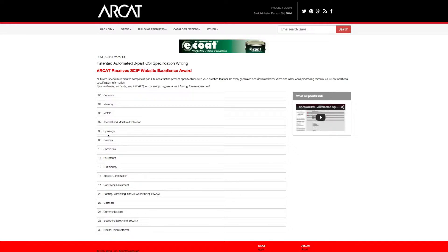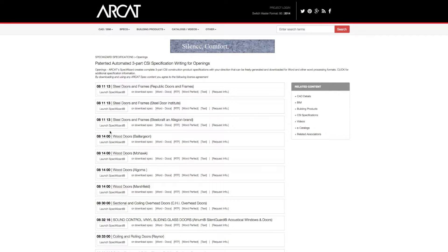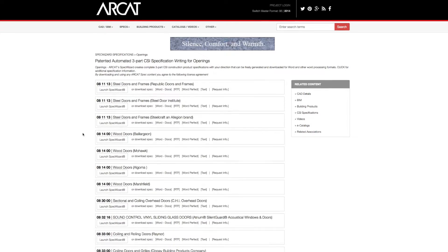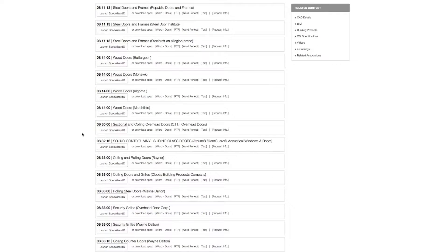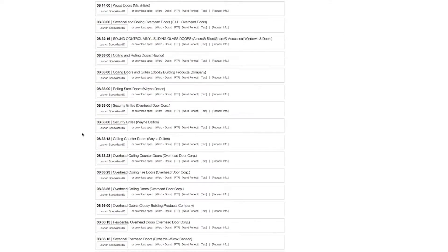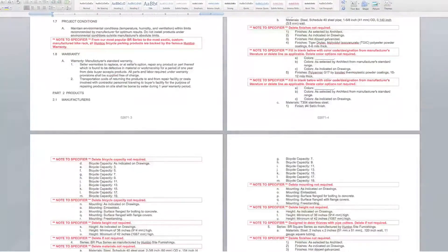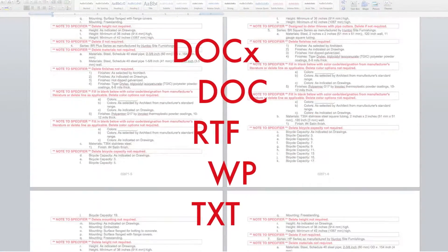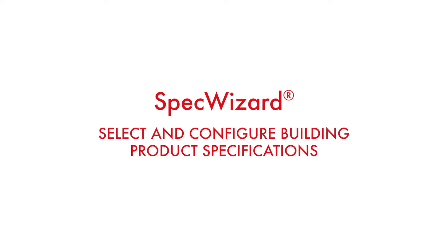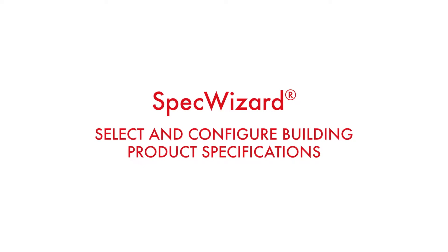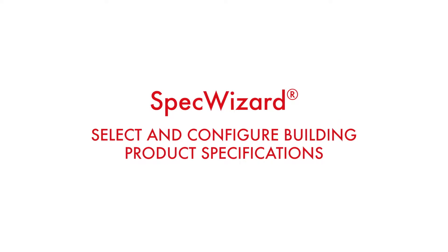The intuitive interface of SpecWizard allows you to select and configure our products fast and accurately. Then, automatically generate a completed CSI three-part formatted specification in just minutes. Let's take a look and show you how simple specifying our products can be with SpecWizard.